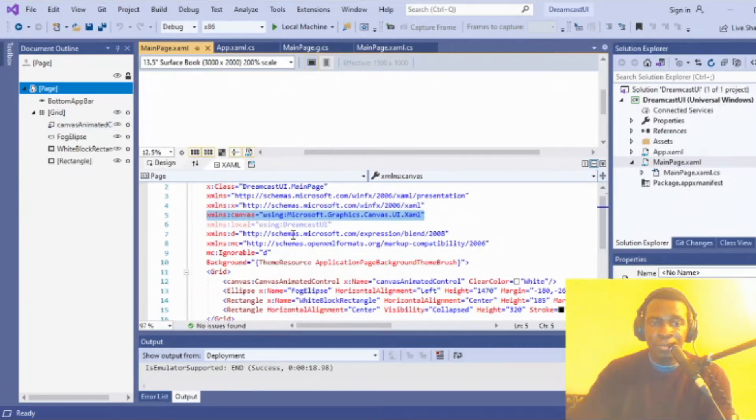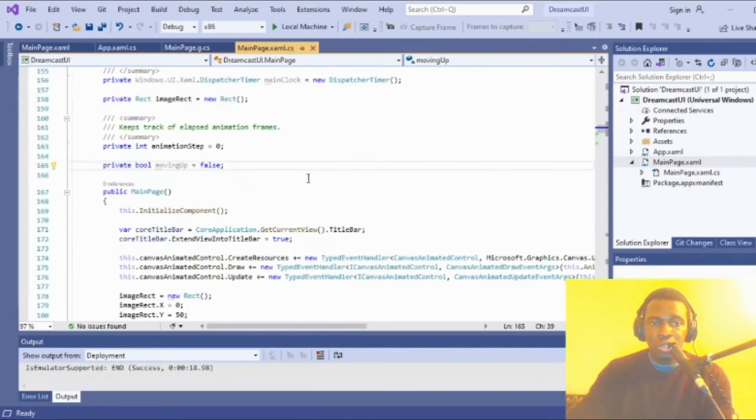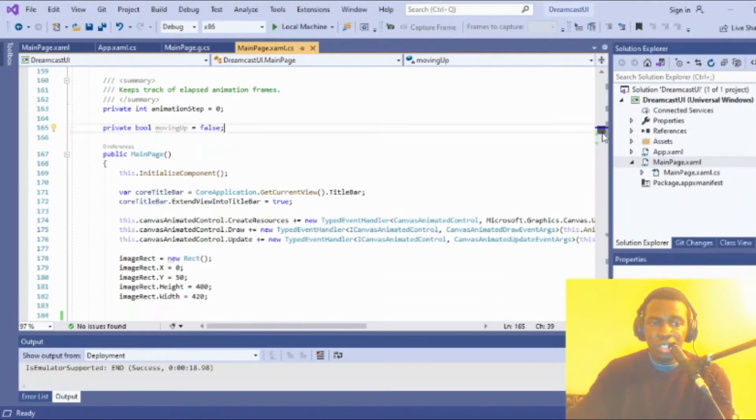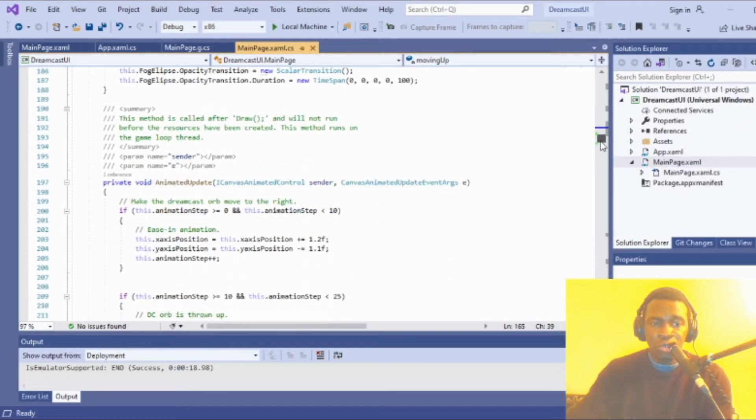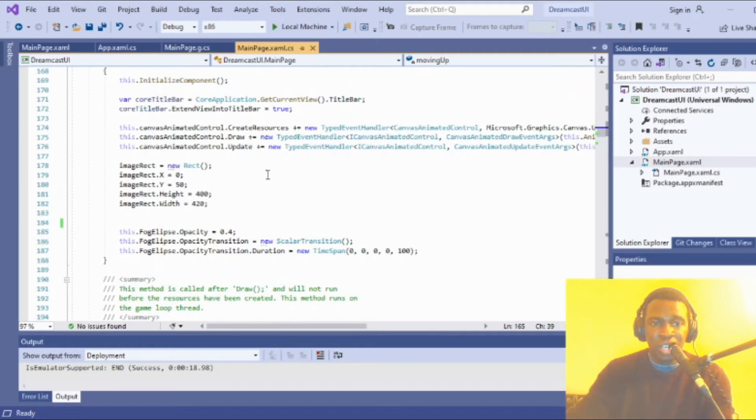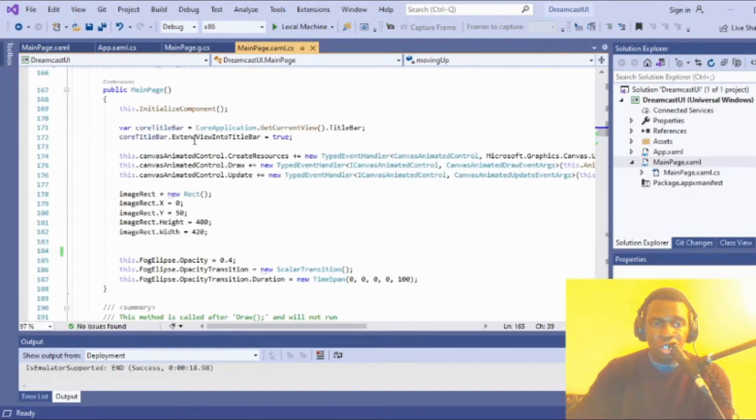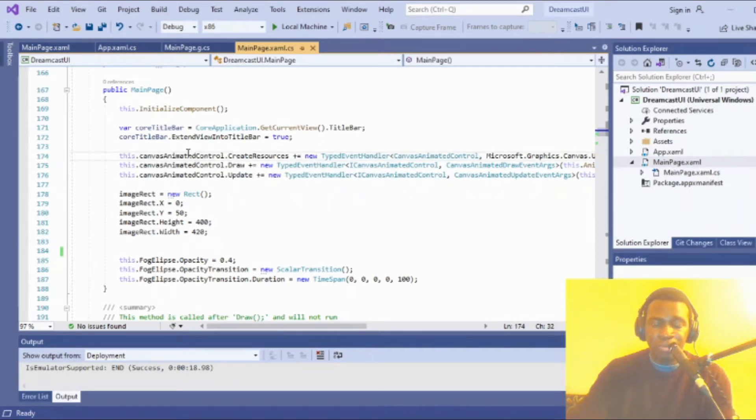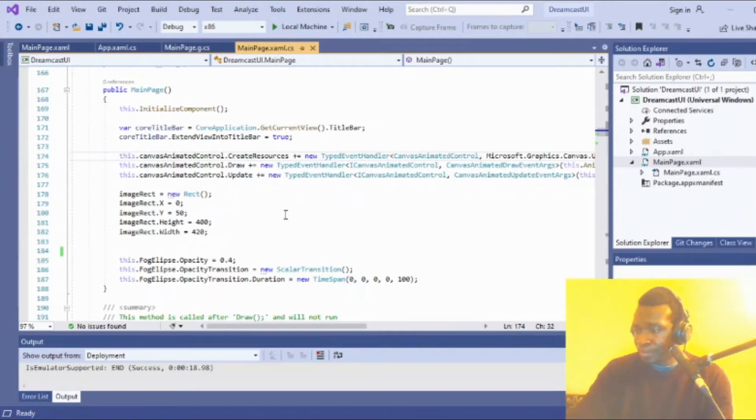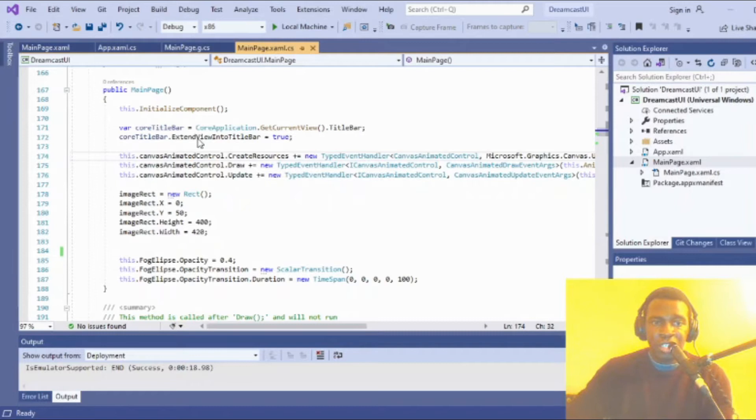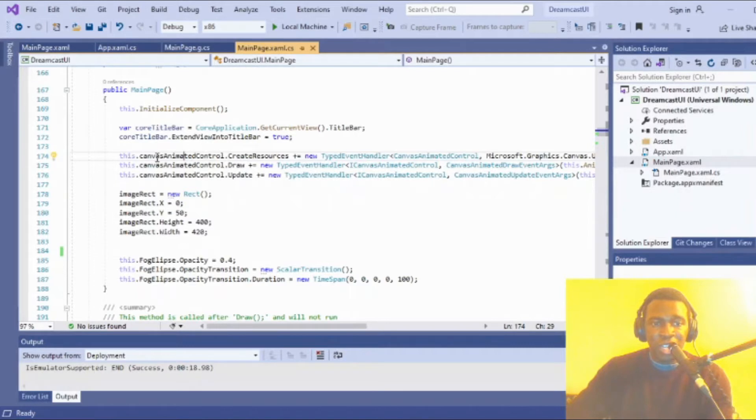Going back to the C# code, let's look at initialization. First in the fields, you'll want to declare your control itself. If we peek at the definition... Once you define your canvas animated control, you can start creating your events.